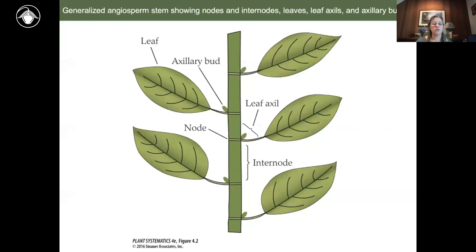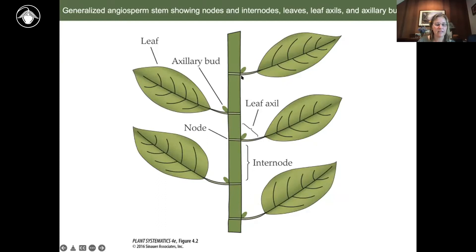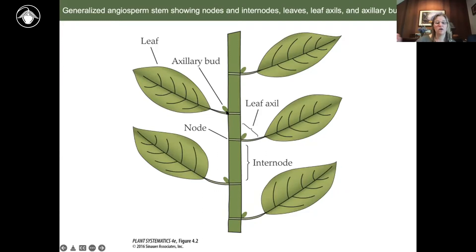Getting into the basic fundamentals of plant morphology — here are some critical terms. Here is the stem or central axis, and these are the leaves. The best way to identify a leaf is to look for the axillary bud. The axil is the point where the leaf meets the stem, and the bud is right there. The points along the stem at which leaves arise are called nodes, and the spaces between the nodes are the internodes.